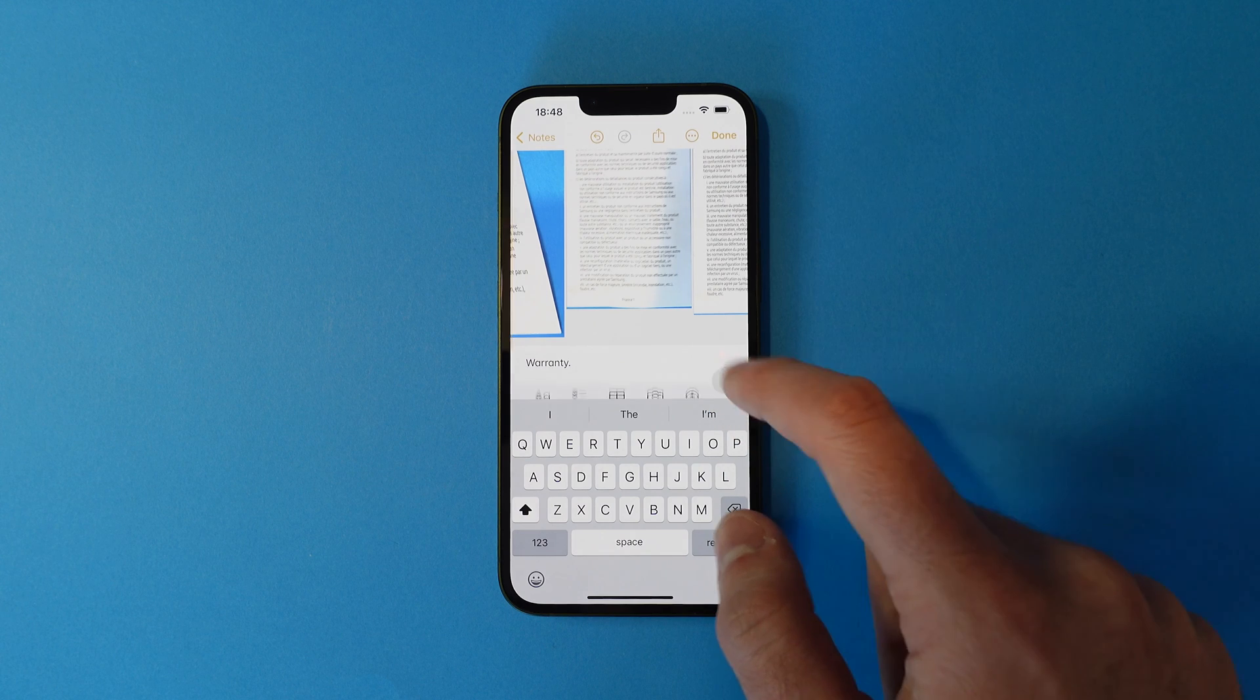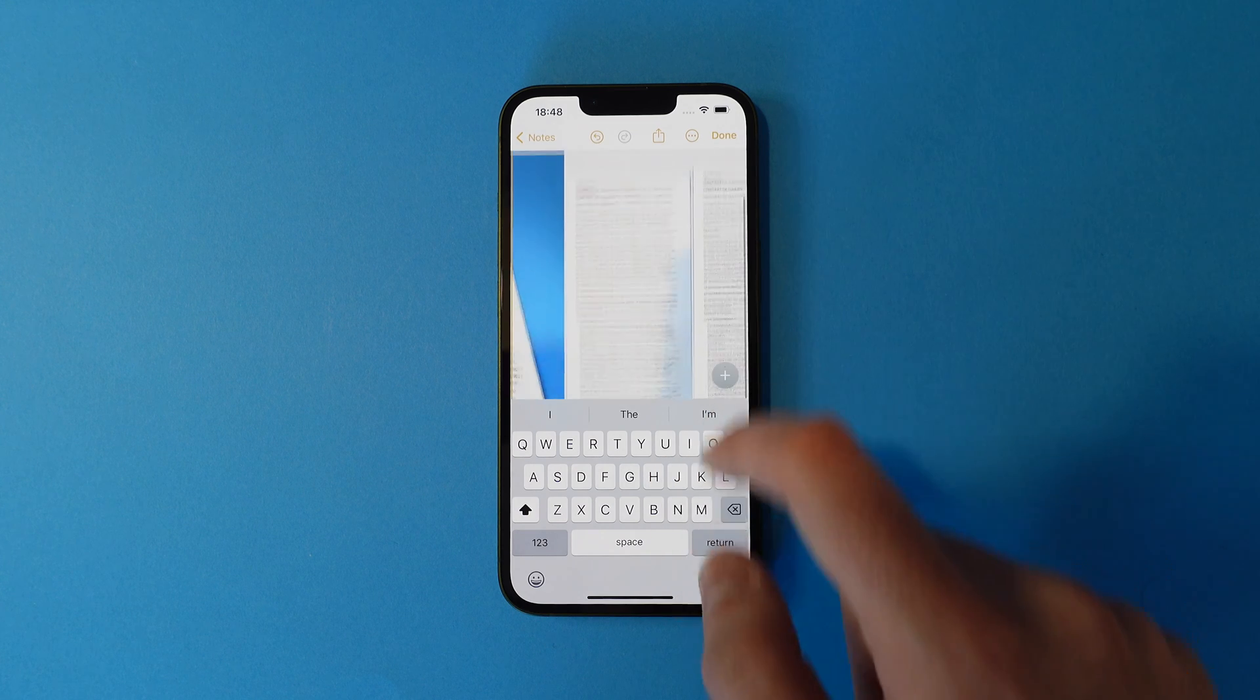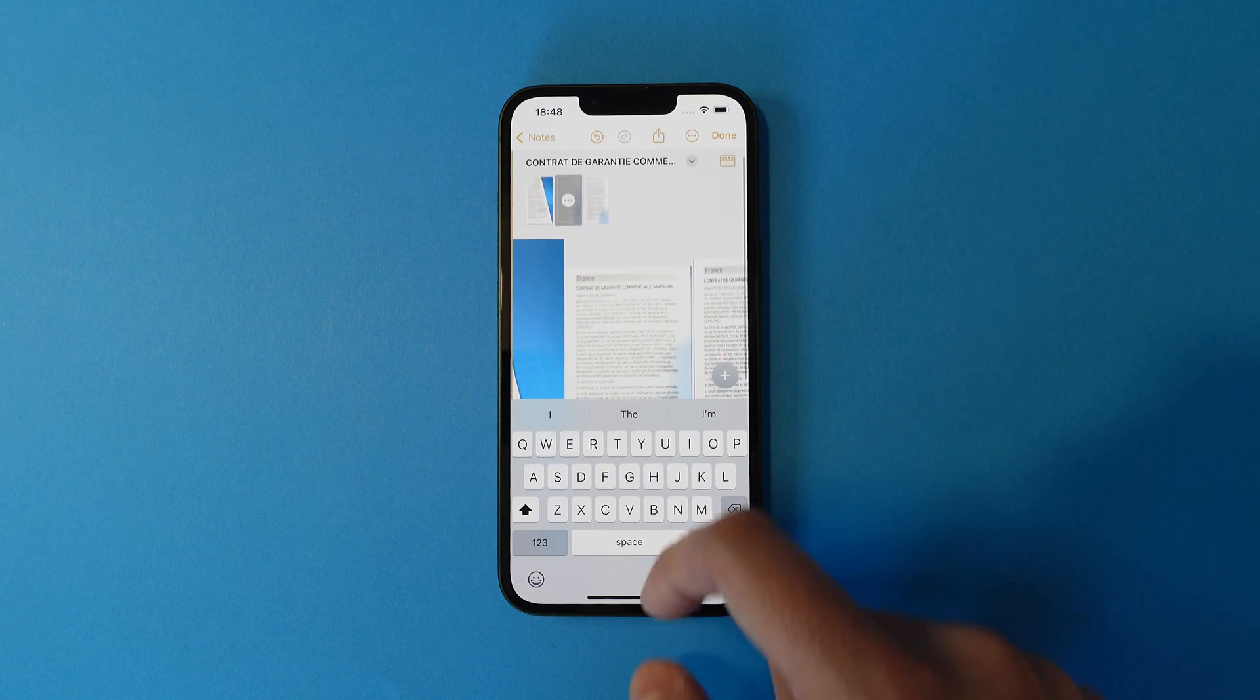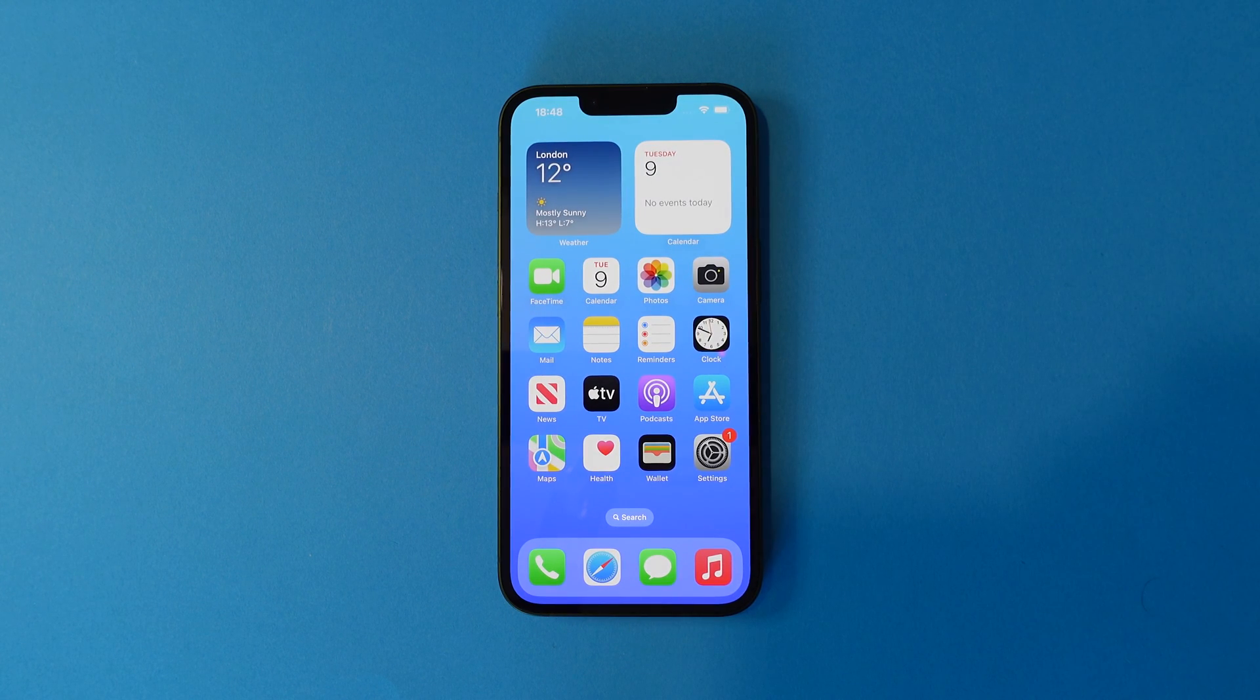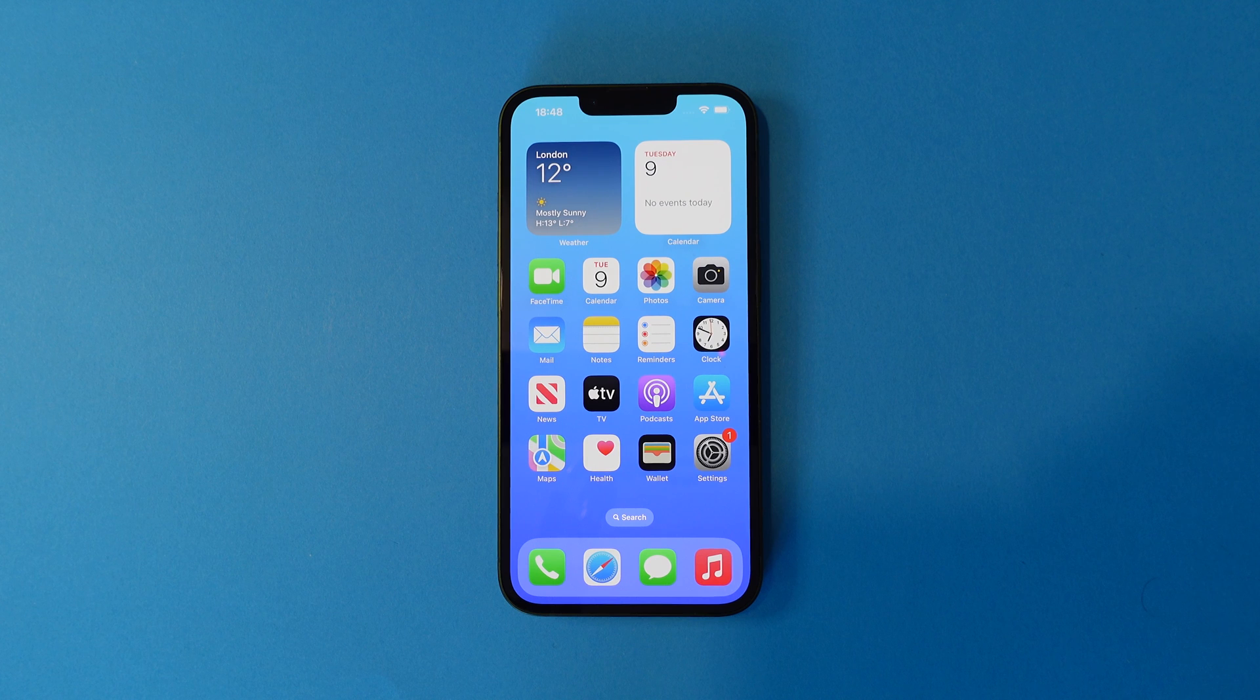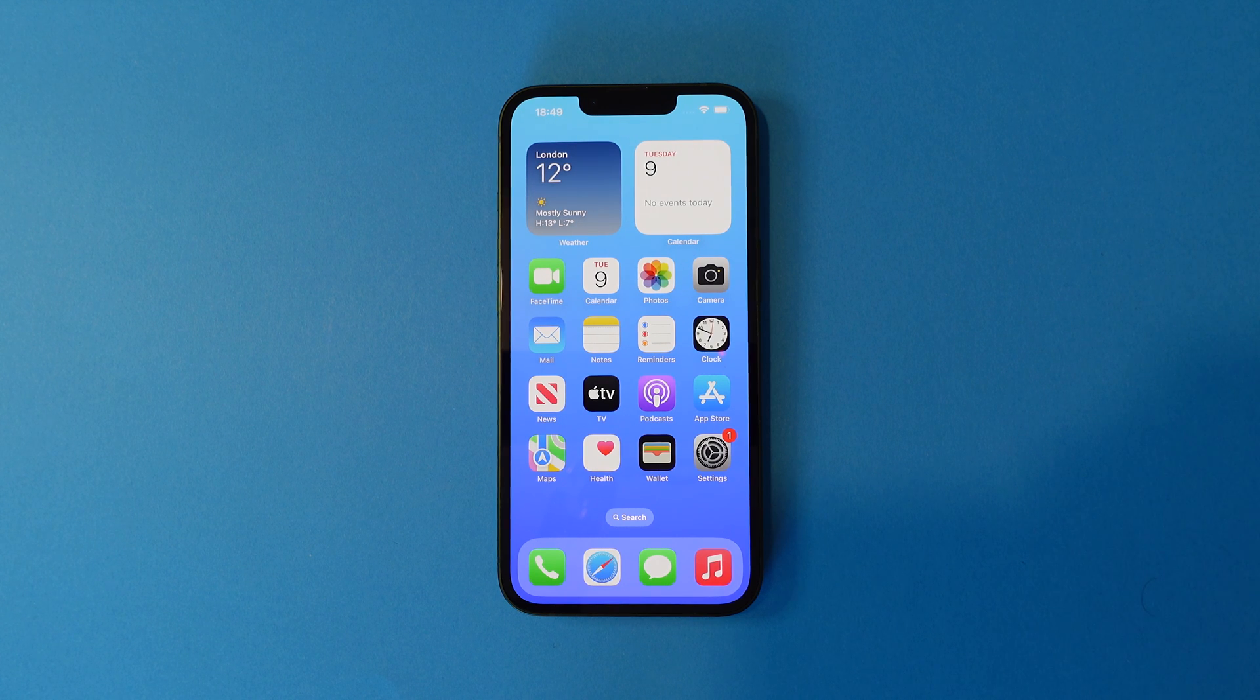When you're finished, just swipe up to go home. And that's it! Subscribe or follow Mazillion for more mobile phone help and tips.